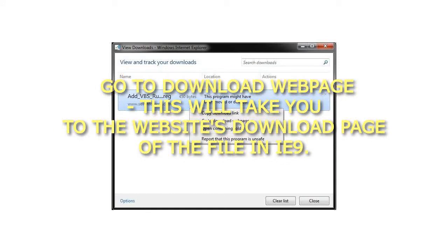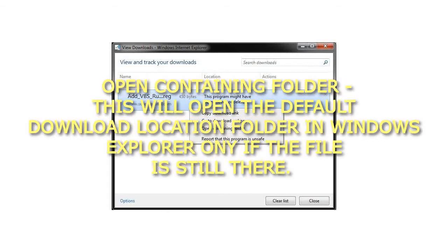Go to download web page: This will take you to the website's download page of the file in IE. Open containing folder: This will open the default download location folder in Windows Explorer, only if the file is still there.